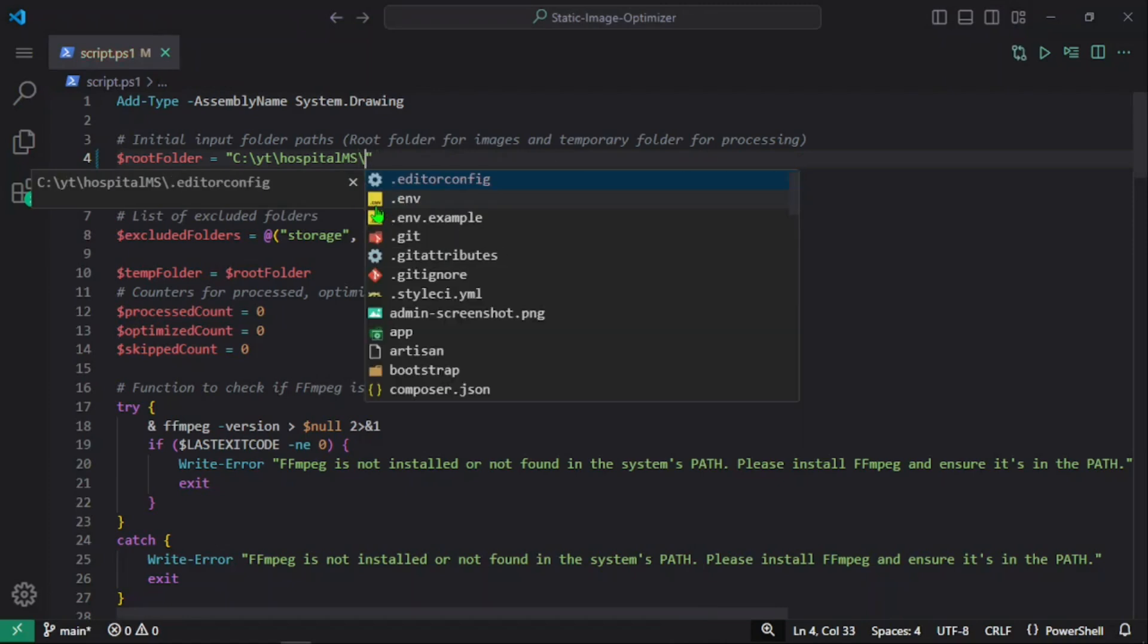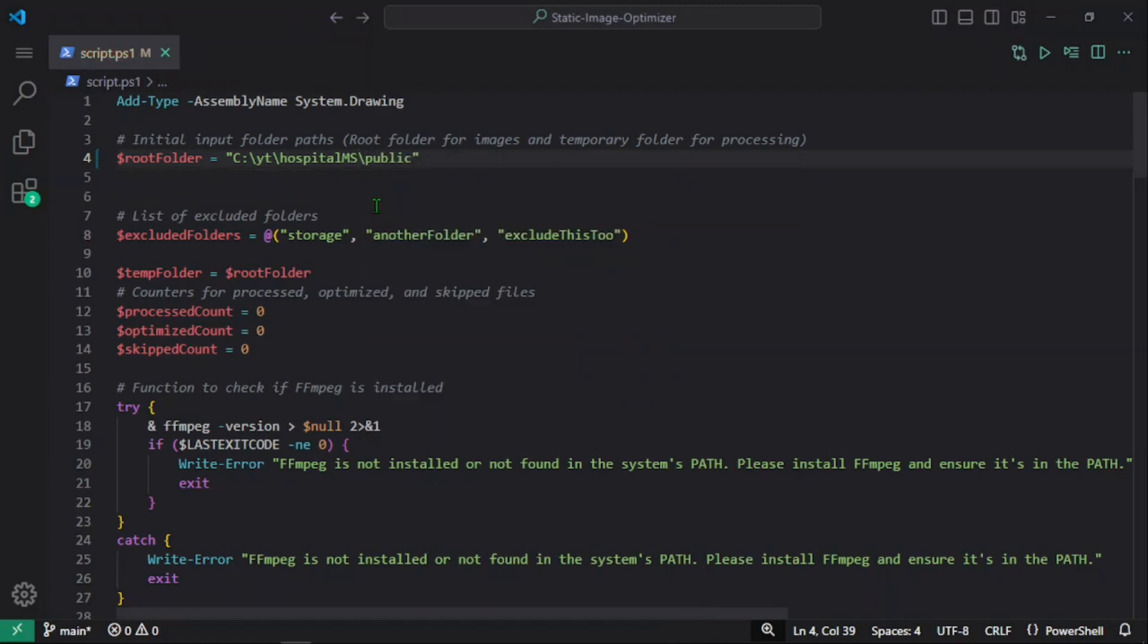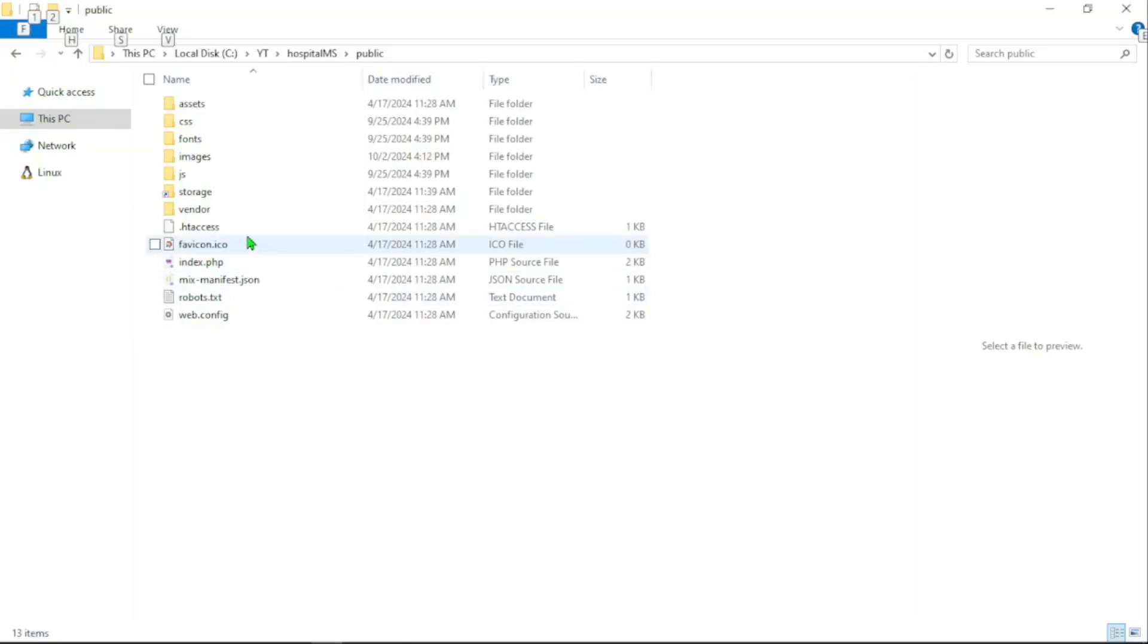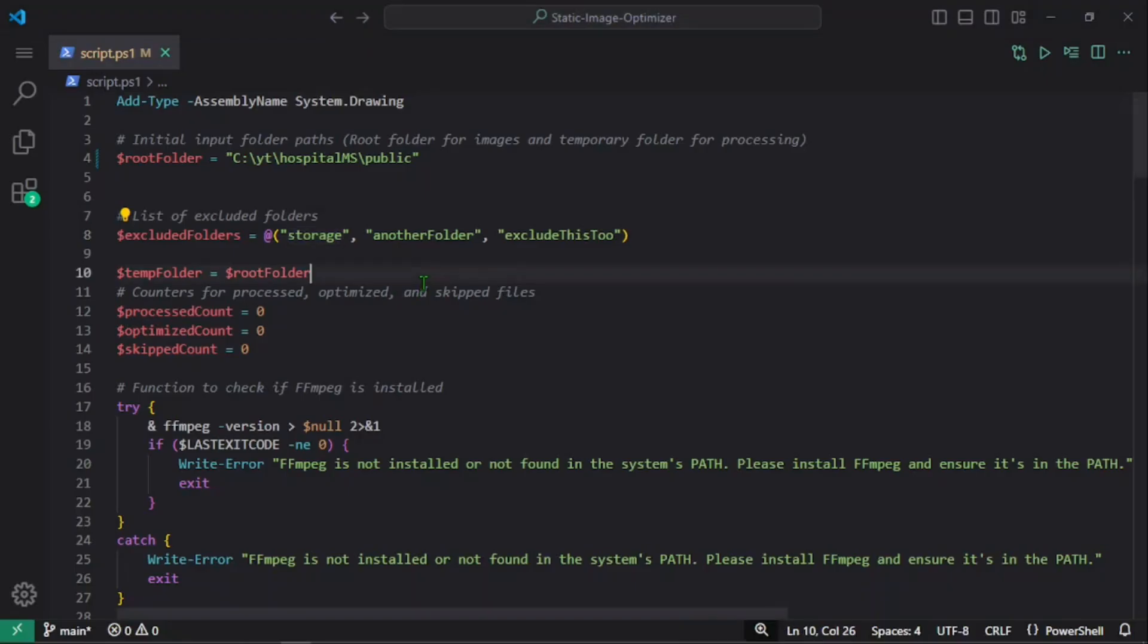We can pass other folders here—we have storage, and I'm not going to optimize the storage folder because users are going to upload these pictures from the UI. Let's suppose we have an optimizer that will optimize and process the image using FFmpeg when users upload.